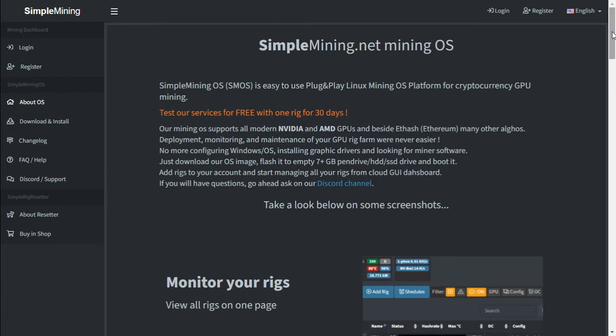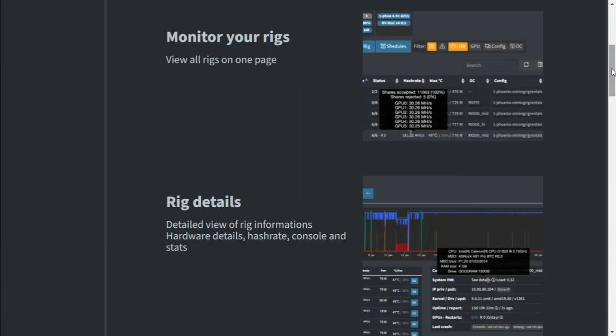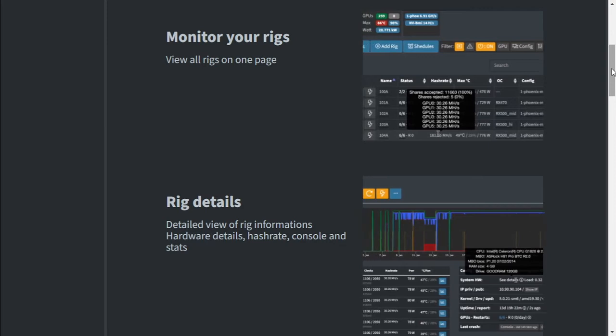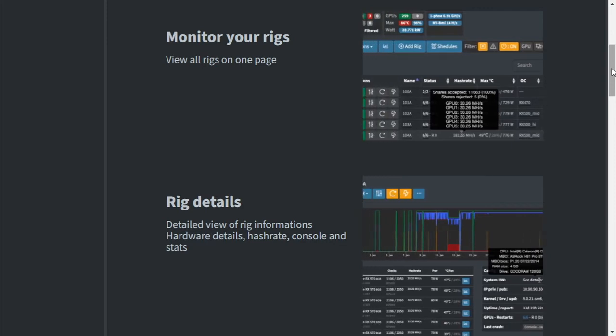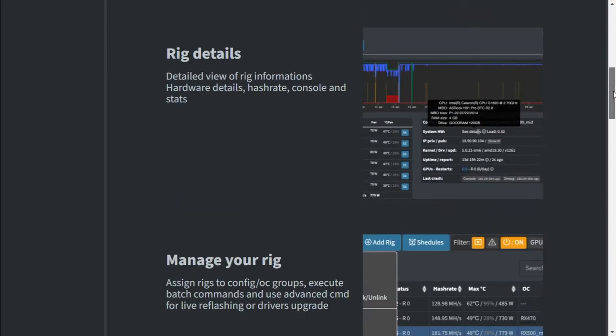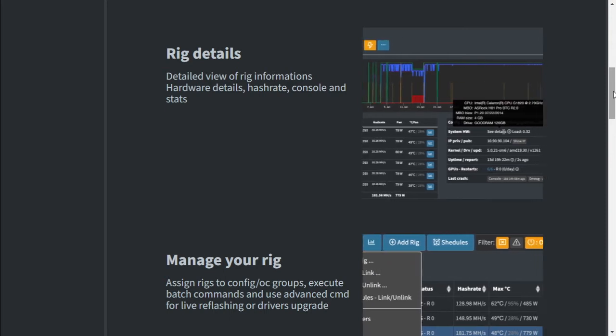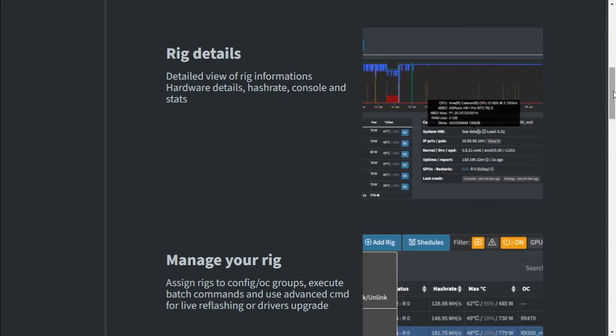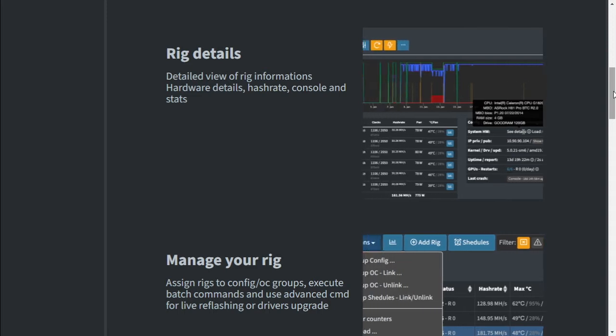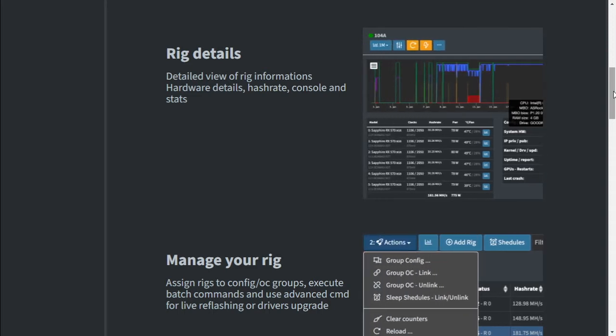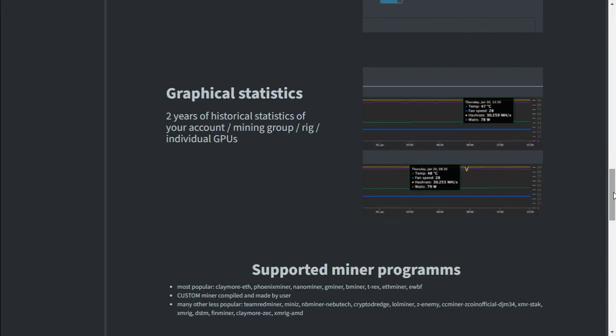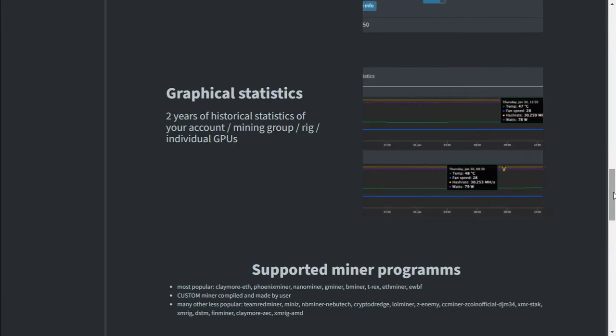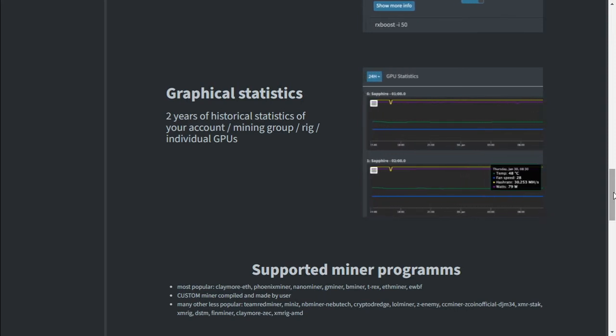Let's go through some of the functionality of SMOS. Monitoring your rigs is done via the SimpleMining.net website. It gives you all the details you need from your mining rig. SMOS also gives you the details of your rig information, hardware details, hash rate and stats of your mining server. Looking at the graph you can get your power consumption, your temps, your fan speeds and your hash rate of your mining rigs.